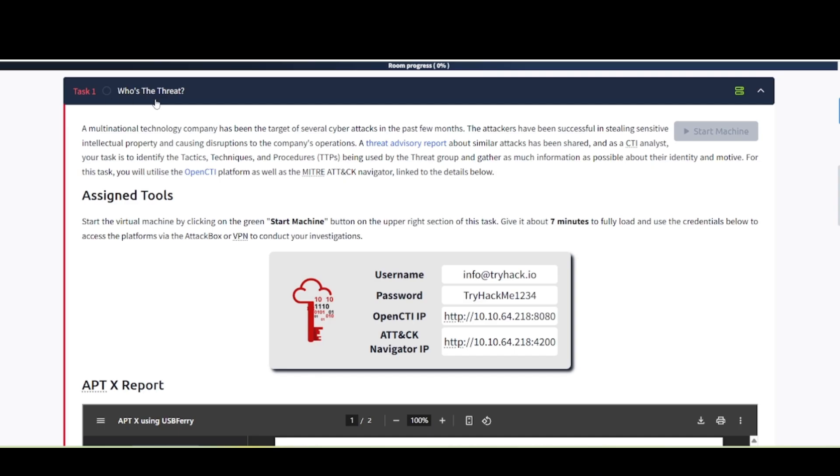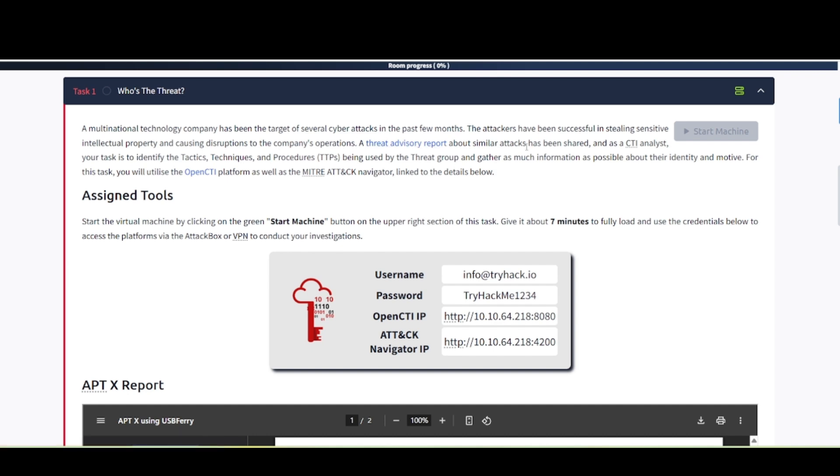Task 1, who is the threat? A multinational technology company has been the target of several cyber attacks in the past few months. Attackers have been successful in stealing sensitive intellectual property and causing disruptions to the company's operations. As the CTI analyst, your task is to identify the tactics, techniques, and procedures, the TTPs, being used by the threat group and gather as much information as possible about their identity and motive. For this task, you will utilize the OpenCTI platform as well as MITRE ATT&CK navigator linked to the details below.